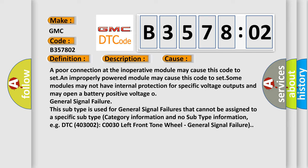General signal failure. This subtype is used for general signal failures that cannot be assigned to a specific subtype category information and no subtype information, e.g. DTC 4003002 C0030 left front tone wheel, general signal failure.